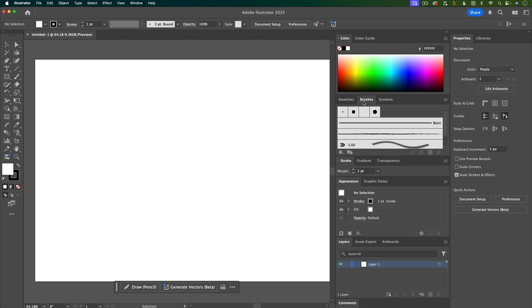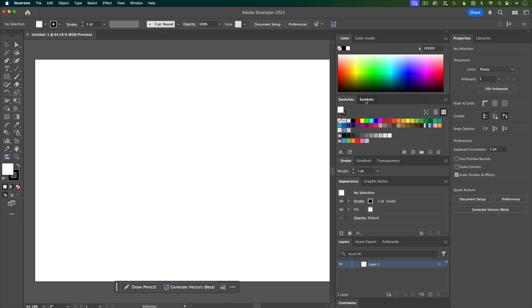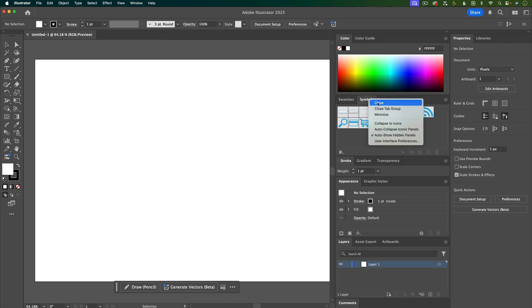And then brushes, I don't use a lot, so I'm just going to right click on it and hit close. I also don't use symbols very much, so I'll just close that one.